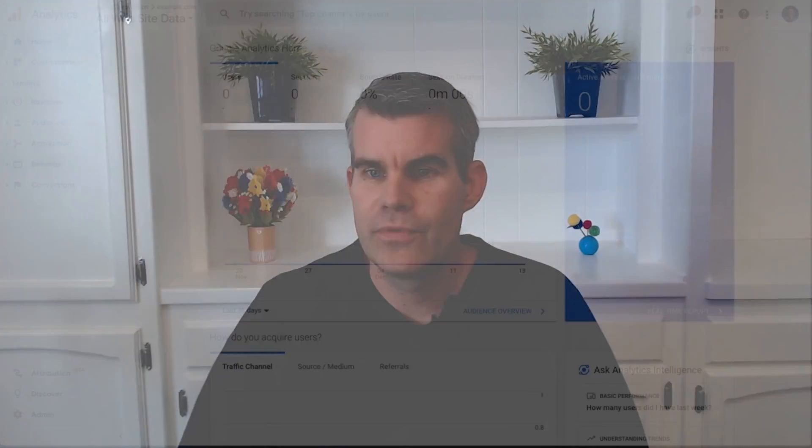Thanks so much, Krista. And hello everyone. I'm really excited to be here to show you the latest and the greatest with the setup assistant. This is, as Krista mentioned, a great set of tools that are going to help you migrate from Universal Analytics to Google Analytics 4.